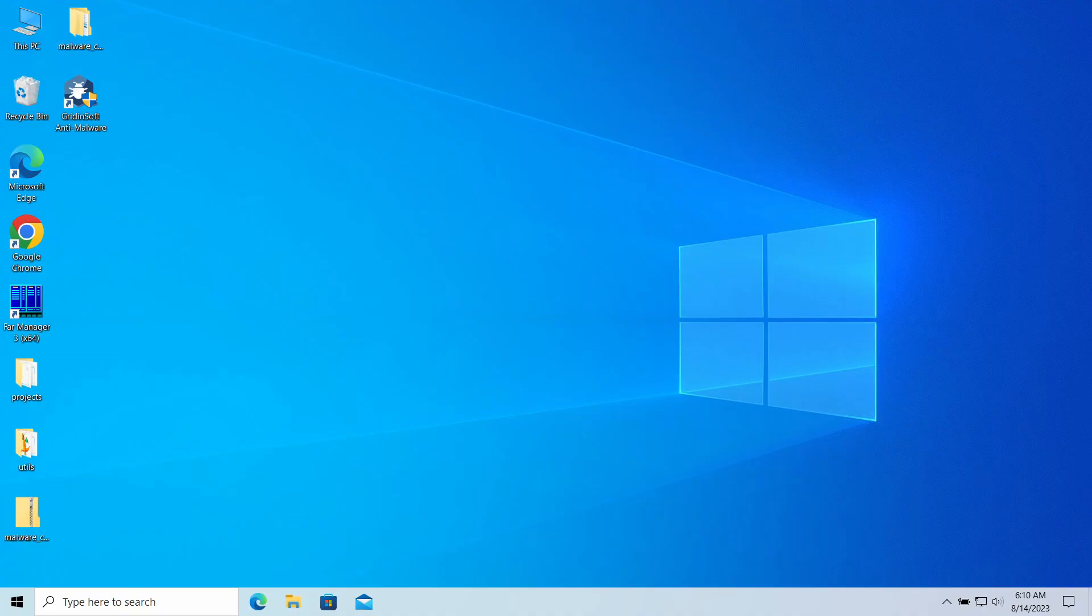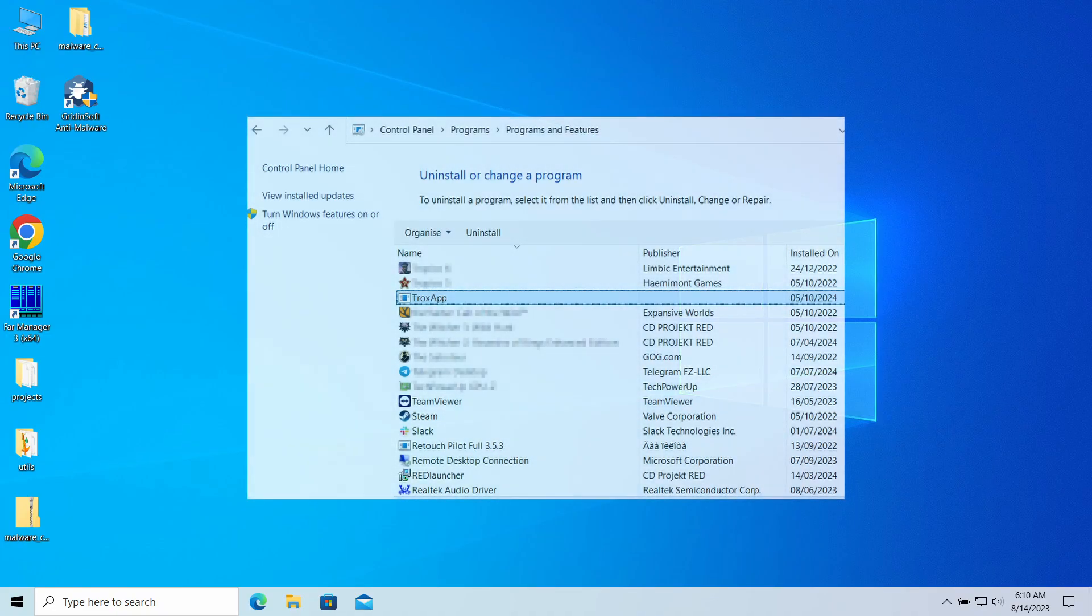Hello ladies and gentlemen, today I would like to explain how to remove TroxApp adware. This program may unexpectedly appear in your system, being visible in task manager and also among system files. In fact, it is adware that has some spyware-like capabilities.